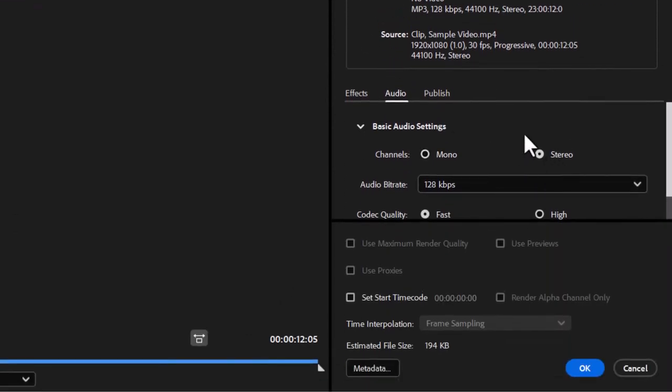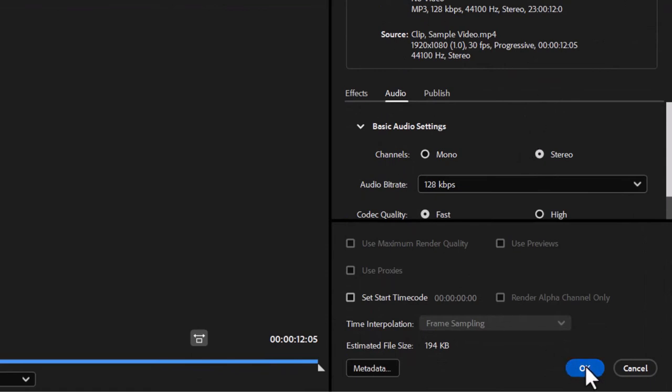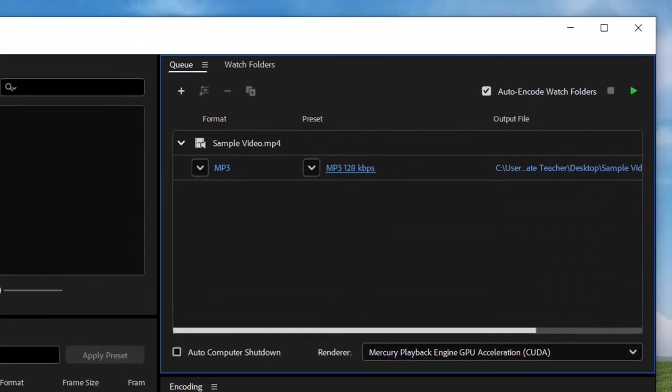You can adjust the specific settings, but the defaults are probably fine for most people's needs. We'll click OK and start the queue by pressing the icon here.